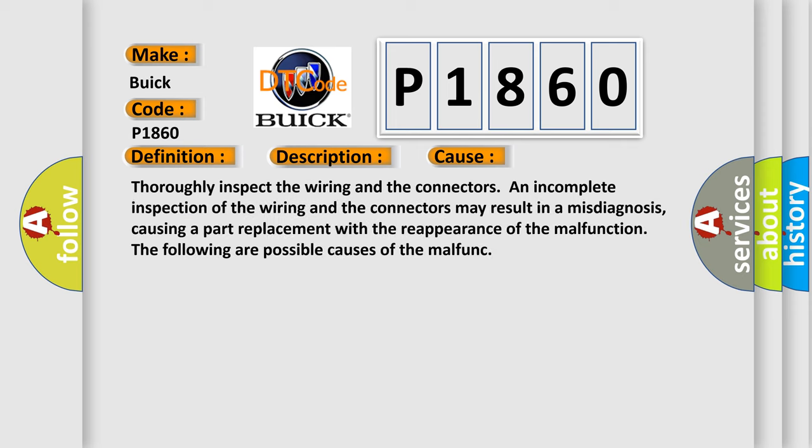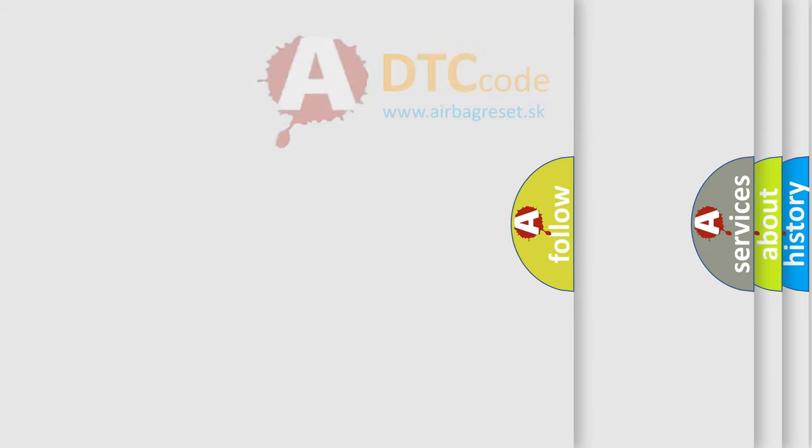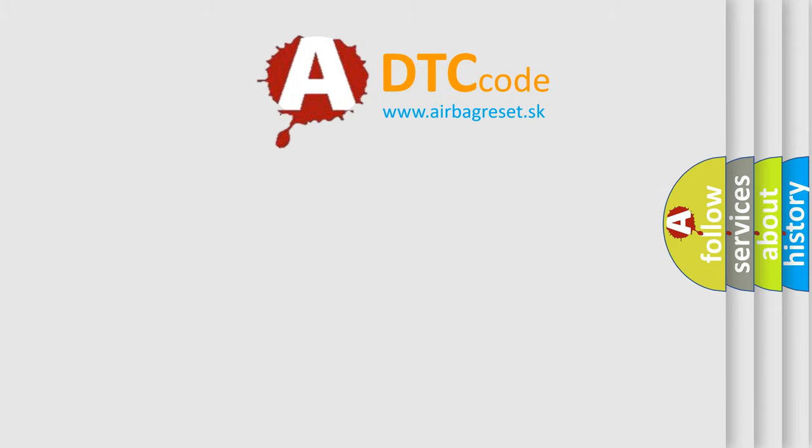Thoroughly inspect the wiring and the connectors. An incomplete inspection of the wiring and connectors may result in a misdiagnosis, causing a part replacement with the reappearance of the malfunction. The following are possible causes of the malfunction. The airbag reset website aims to provide information in 52 languages. Thank you.